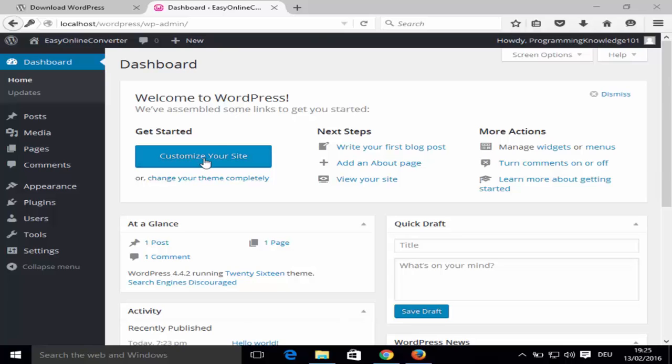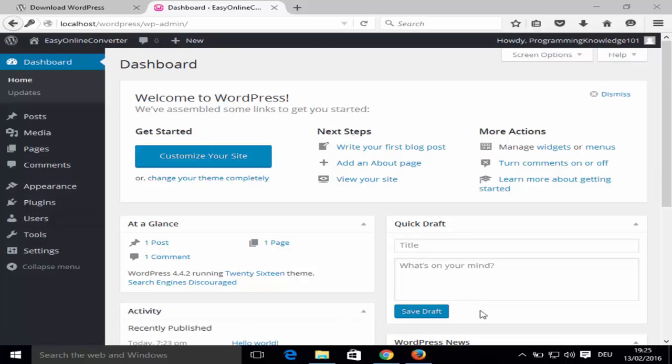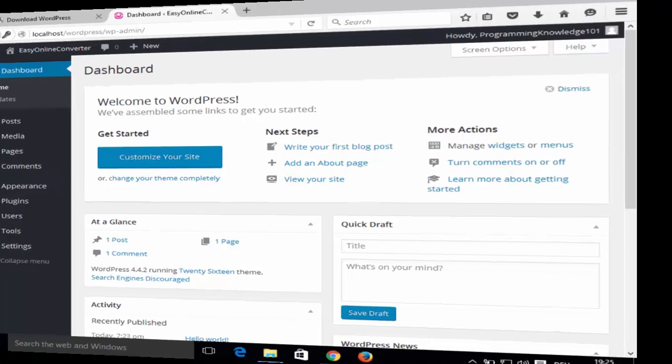In this way you can install WordPress locally on your Windows operating system using WAMP server. I hope you enjoyed this video — please comment, subscribe, and bye for now.